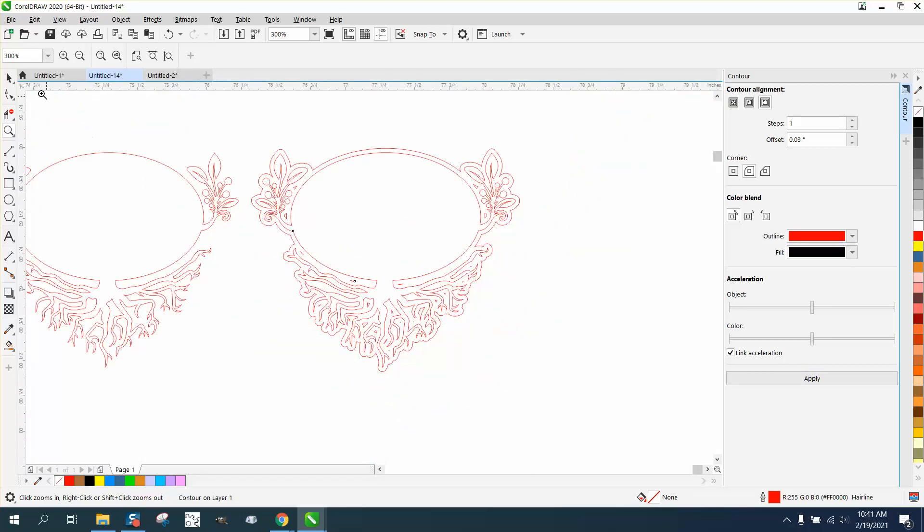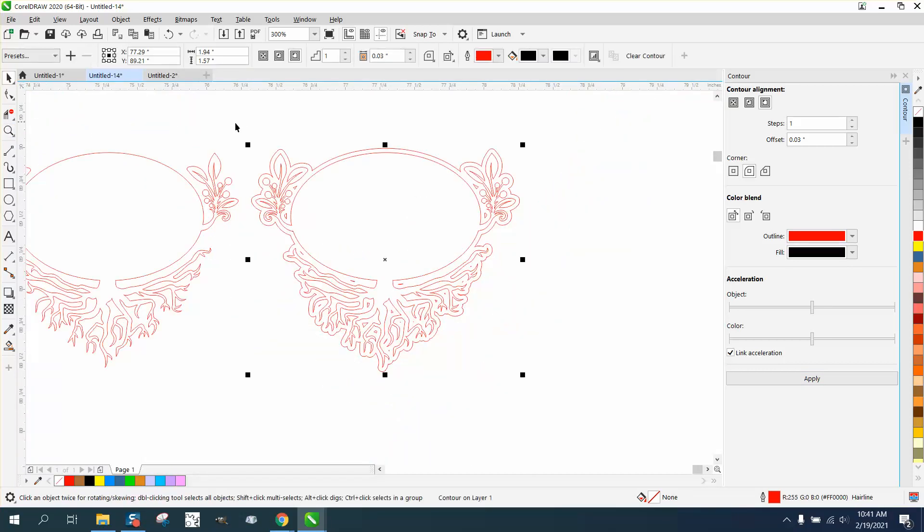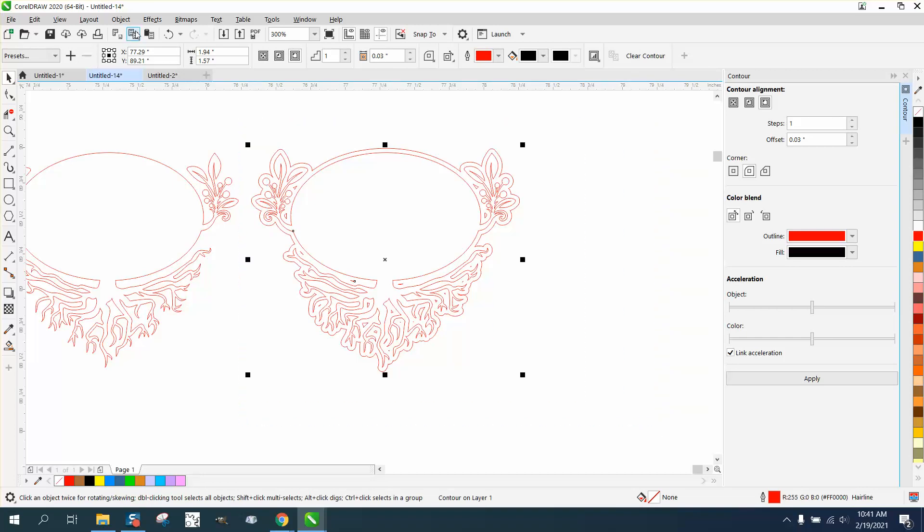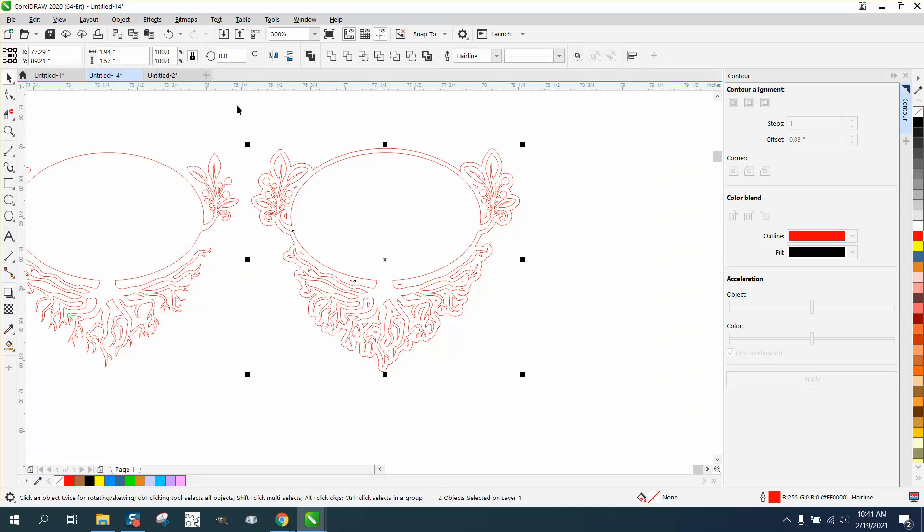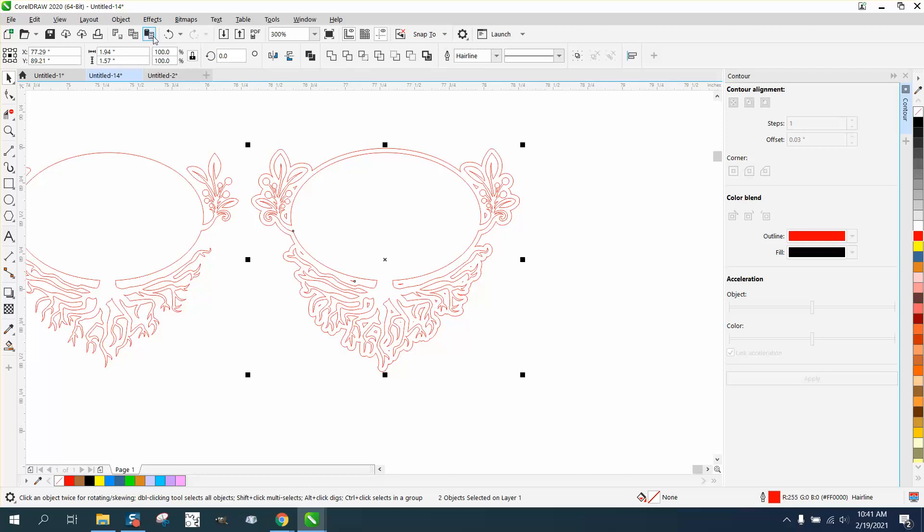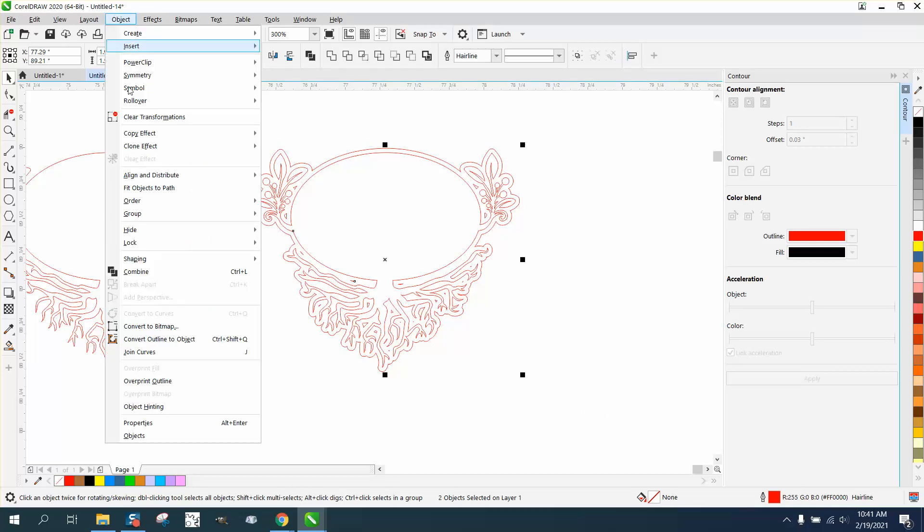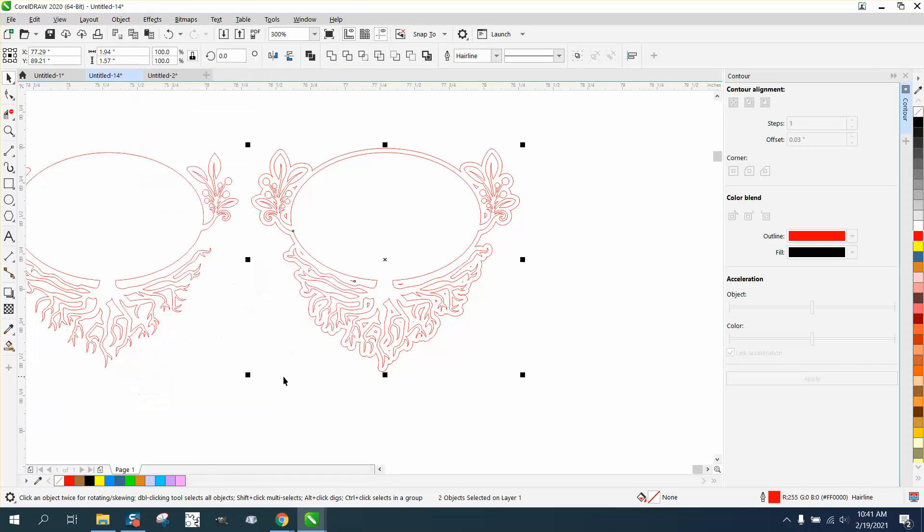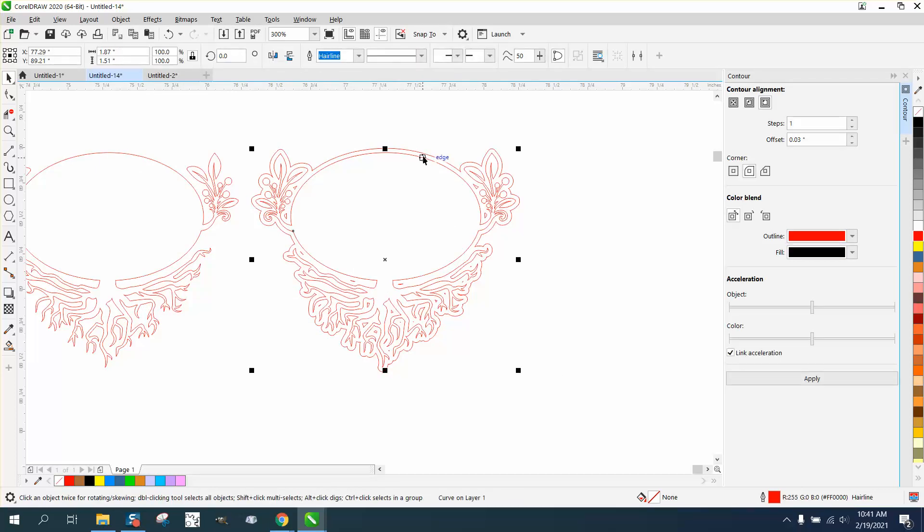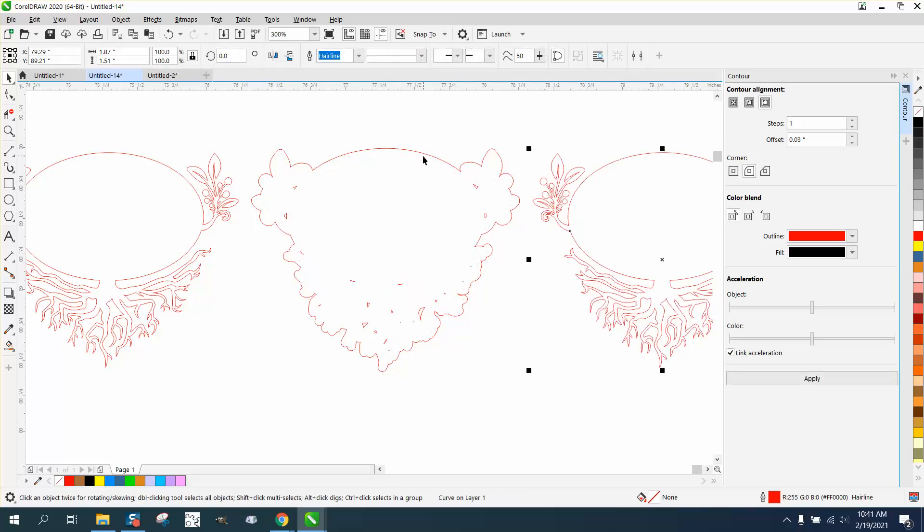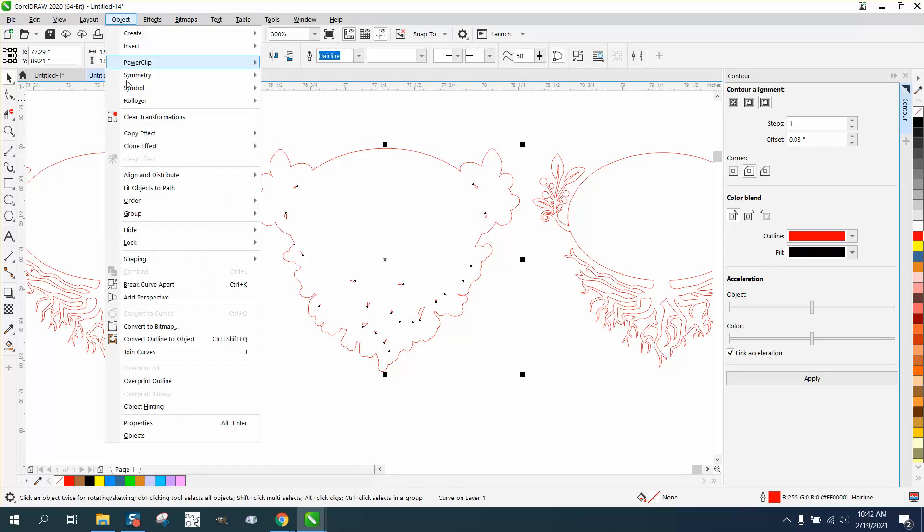We have a lot of interior parts that are little bitty parts that you wouldn't want in the cut. So we're gonna select it all again, go up to Object, and break the contour apart. Maybe go up here and go to Object, Group - it's ungrouped so it's fine.